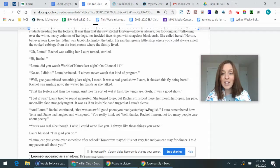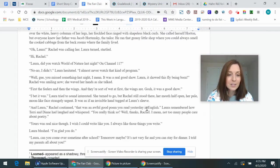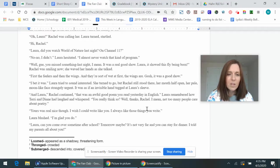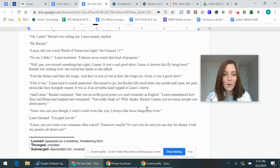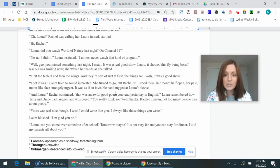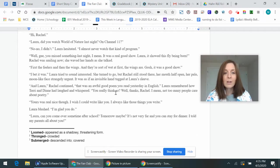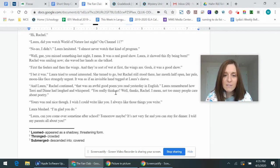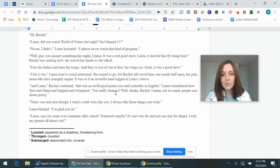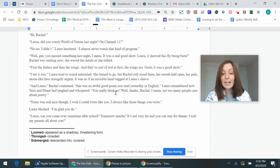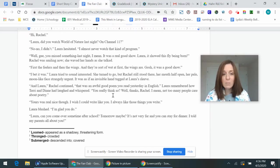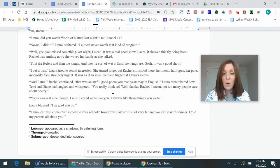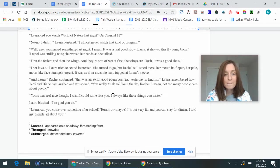First the feelers and then the wings and they're sort of wet at first. The wings are. Gosh, it was a good show. I bet it was. Laura tried to sound interested. She turned to go, but Rachel still stood there, her mouth half open, her pale moon-like face strangely urgent. It was as if an invisible hand tugged at Laura's sleeve. And Laura, Rachel continued, that was an awful good poem you read yesterday in English. Laura remembered how Terry and Diane had laughed, whispered. You really think so? Well, thanks, Rachel. I mean, not too many people care about poetry. Yours was real nice, though. I wish I could write like you. I always like those things you write, Laura blushed. I'm glad you do.